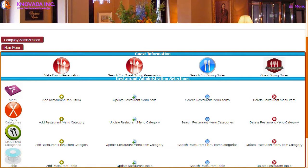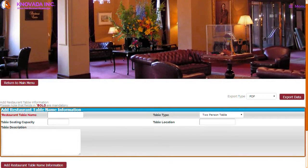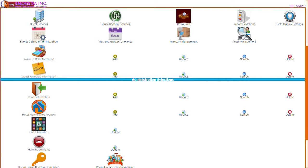The last feature of the restaurant management section we will discuss is the restaurant table administration. From the restaurant main menu you can add tables, update tables, search for tables, and delete tables. The table administration allows you to enter the table name and select the table type. You can also enter the table seating capacity, table locations, and a table description.